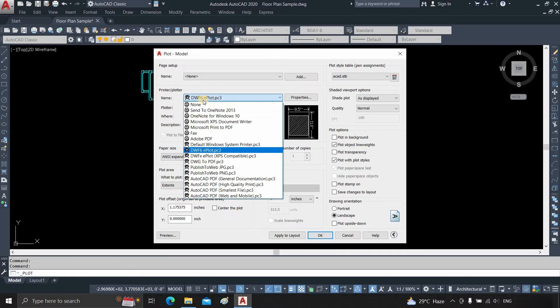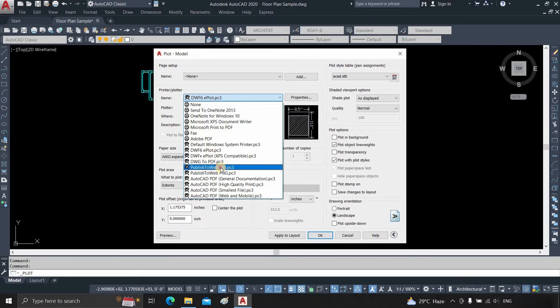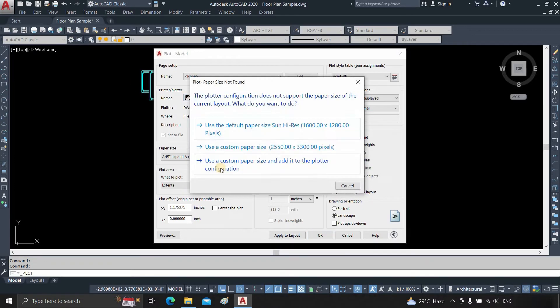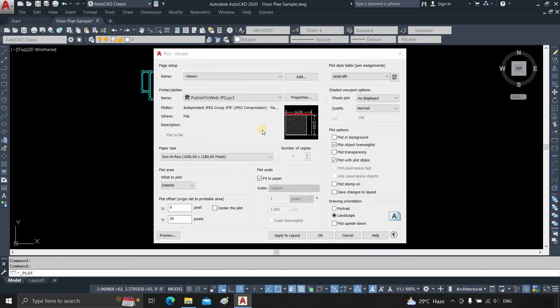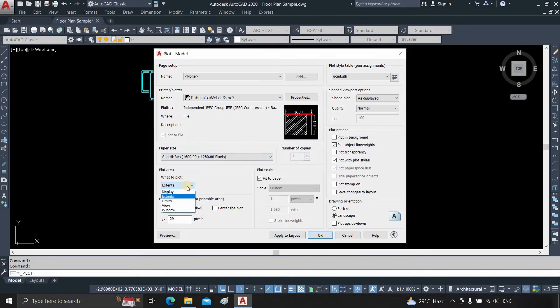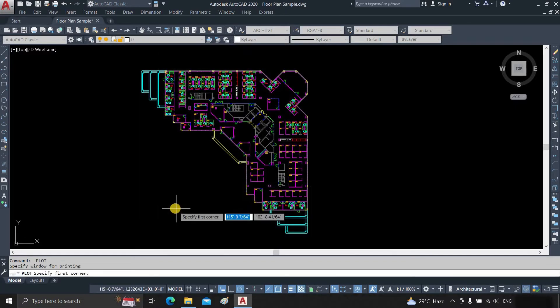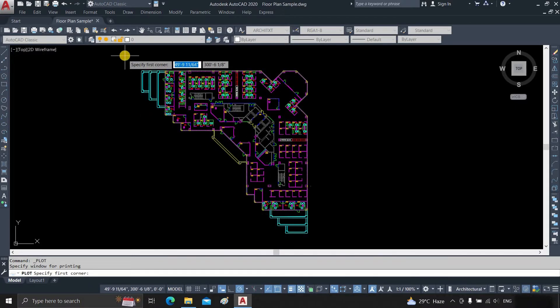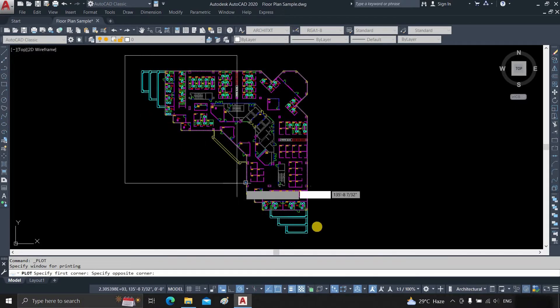Select a plotter's name. Select PublishedWebJPG.PC3. Select the pixel size. Click on what to plot. Select Window. Select the area to print.